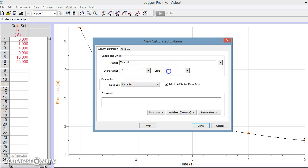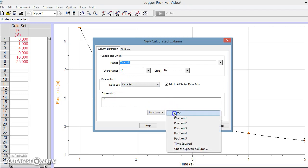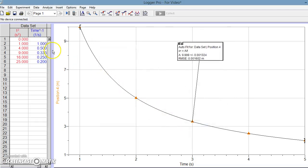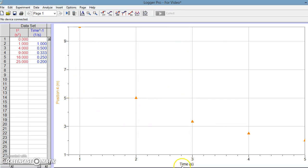Our units then would be 1 over seconds, or we could put seconds to the negative 1. And we said the way this would be done is it's actually going to be the inverse of the time. So we do 1 divided by, we choose our variable of time, and we've defined a column of time to the negative 1 power.